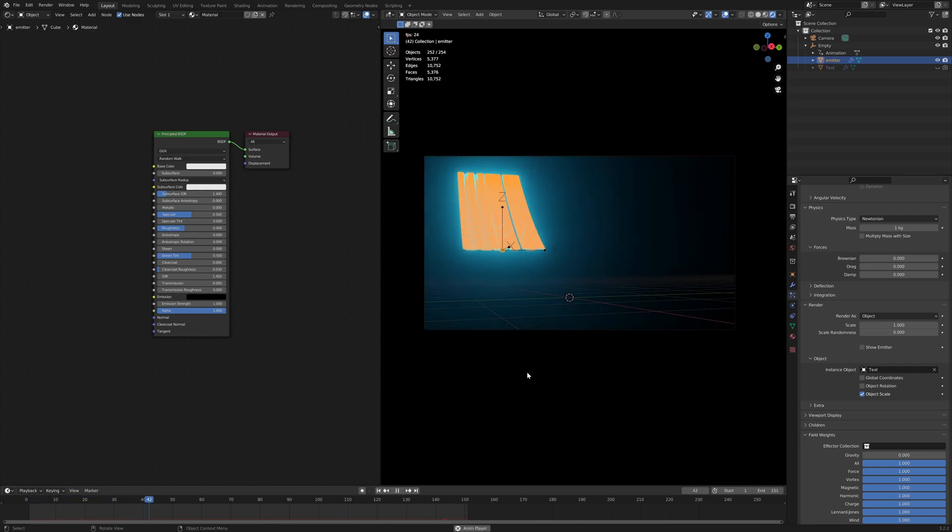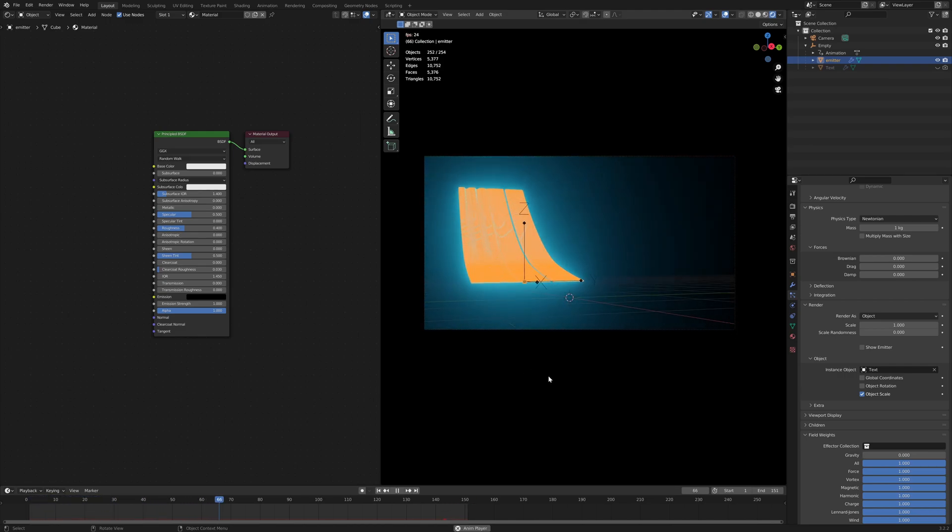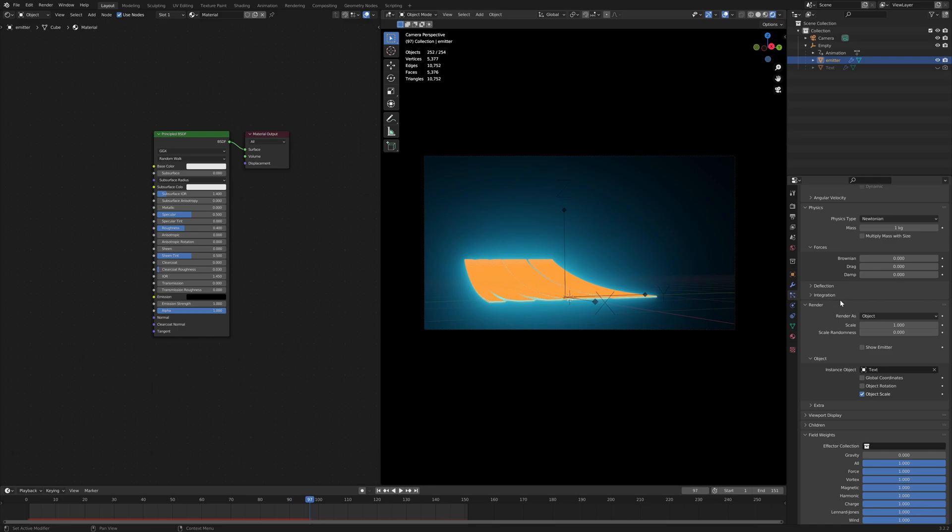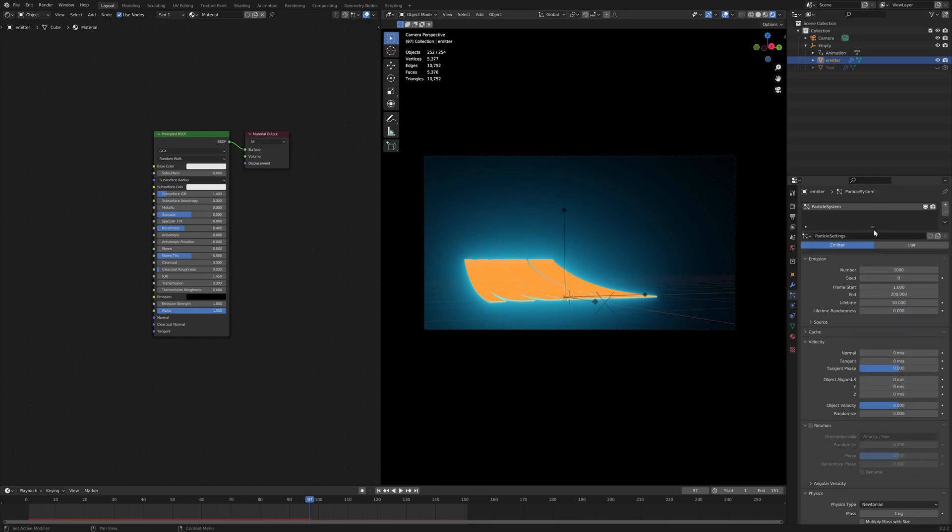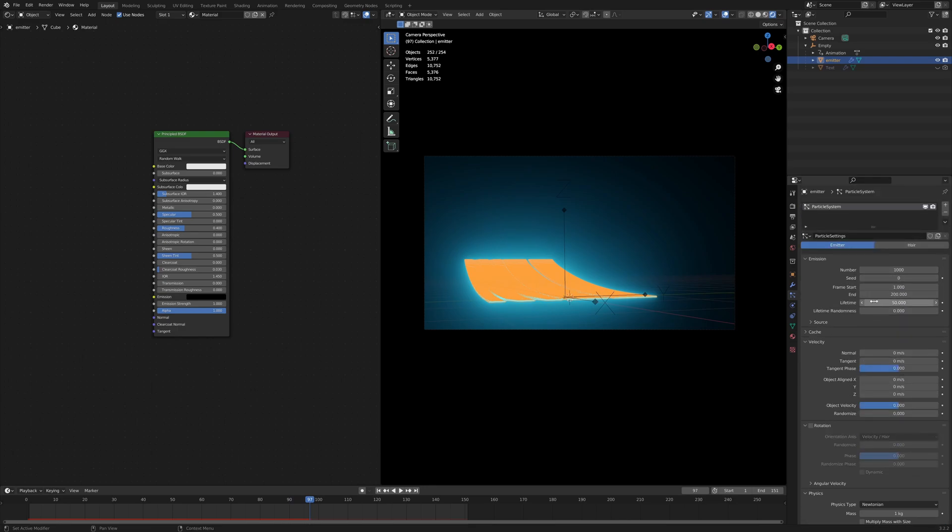So now we'll see that the particles are being emitted and they're not moving. And let's just make the lifetime a little bit longer. Let's make it 100.